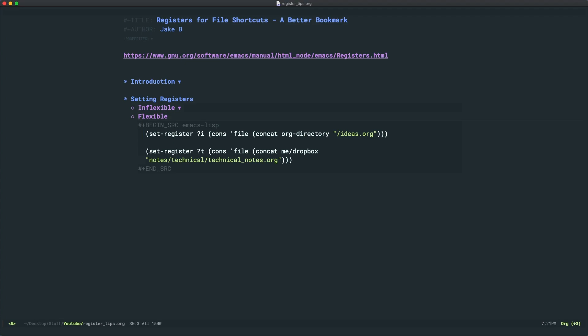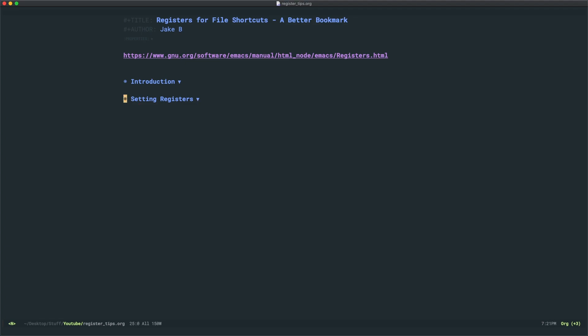Now, I hope you have learned a little bit about using registers for file shortcuts in Emacs. And I hope that you can utilize these to make your Emacs experience more positive.